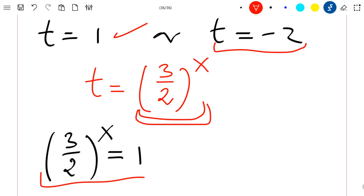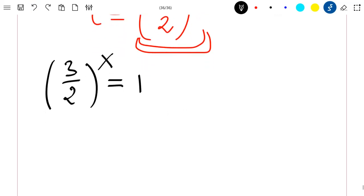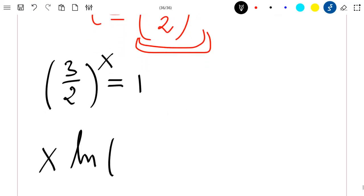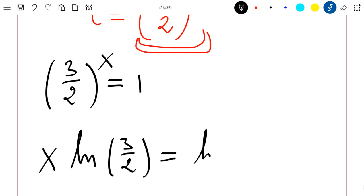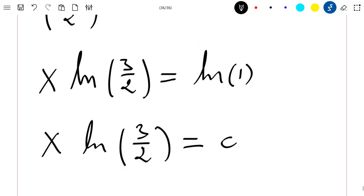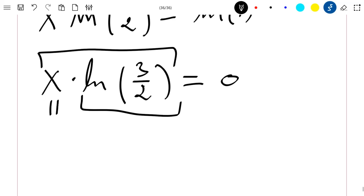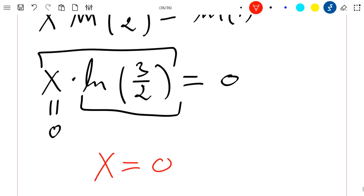This is the only equation I am going to solve. Applying the natural logarithm to both sides, I get x times ln of 3 divided by 2 equals ln of 1. Since ln of 1 equals 0, and ln of 3 over 2 is not zero, the only possibility is that x equals 0.